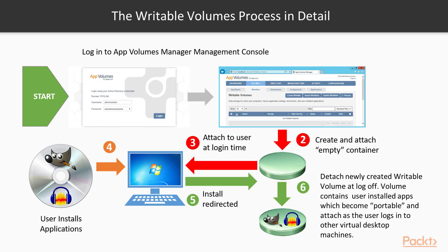So now we understand the process for creating a writable volume. The diagram on screen currently shows the process in a more graphical representation. So now we understand the processes behind creating a writable volume, we can now move on to the first video of the section and we can start to create our actual first writable volume.